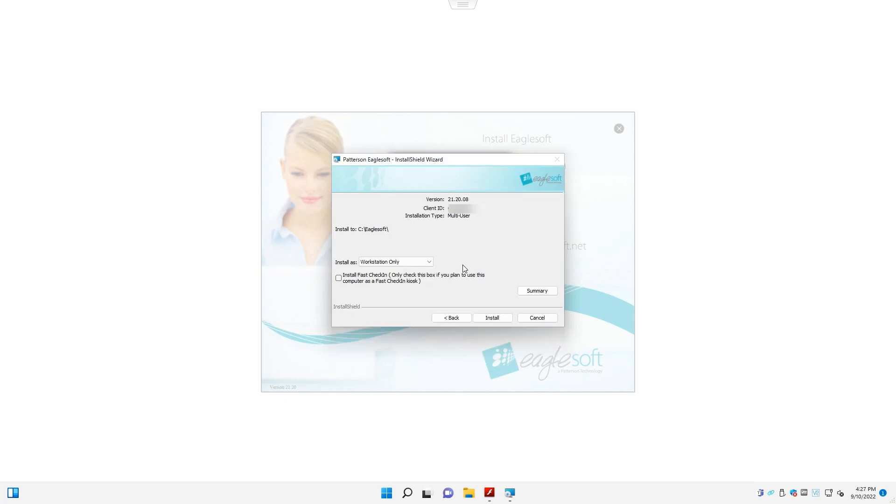On the next dialog box, make sure workstation is selected from the drop-down list, and then click on the install button.